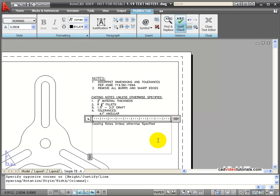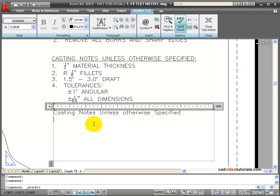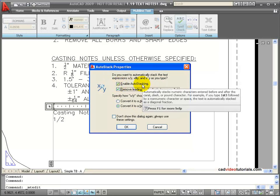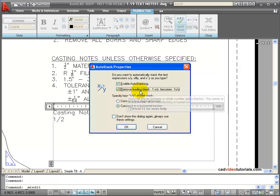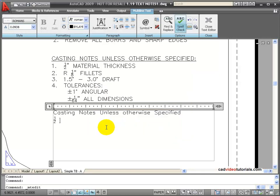Now I need to enter a fraction. I'm going to zoom in a little bit so we can see better. And here I have to add a fraction, so I'm going to type 1 slash 2 for my inches. And you notice I get my AutoStack Properties box opens. And right now, if I enable AutoStacking, it will stack vertically my fraction, and it can remove the leading blank space. So I'll say OK, and now I have Stacked Fractions.